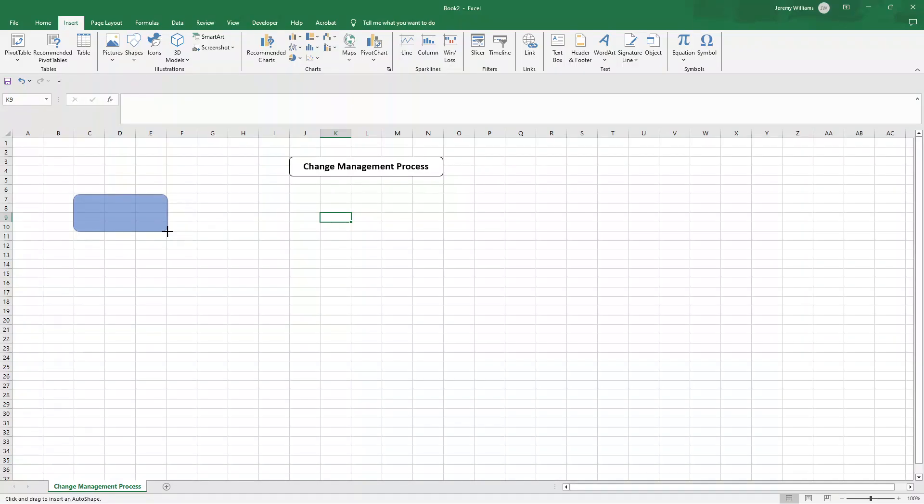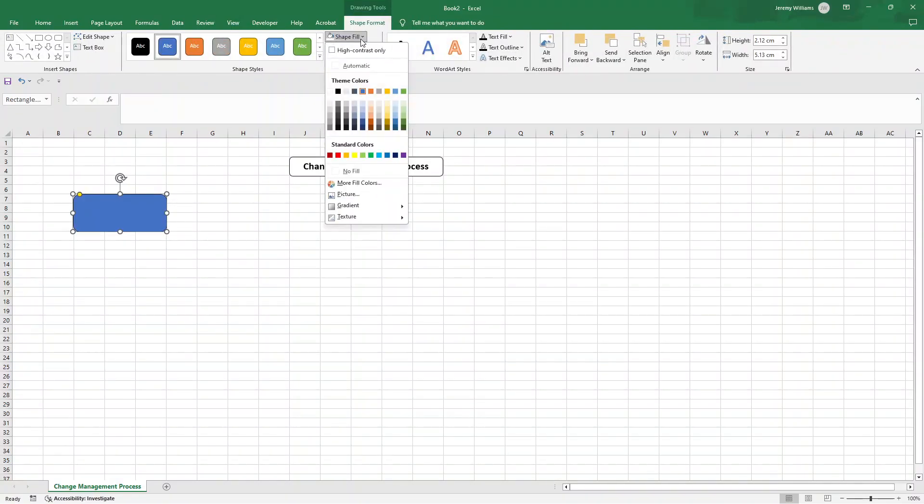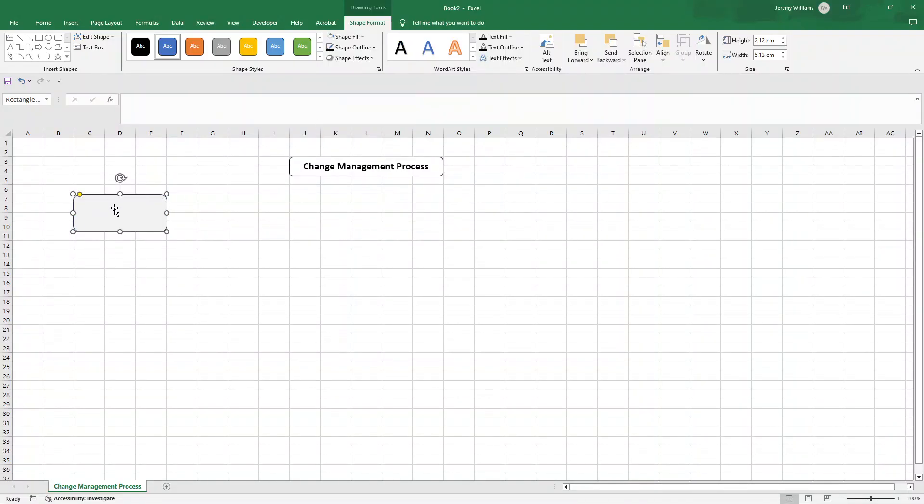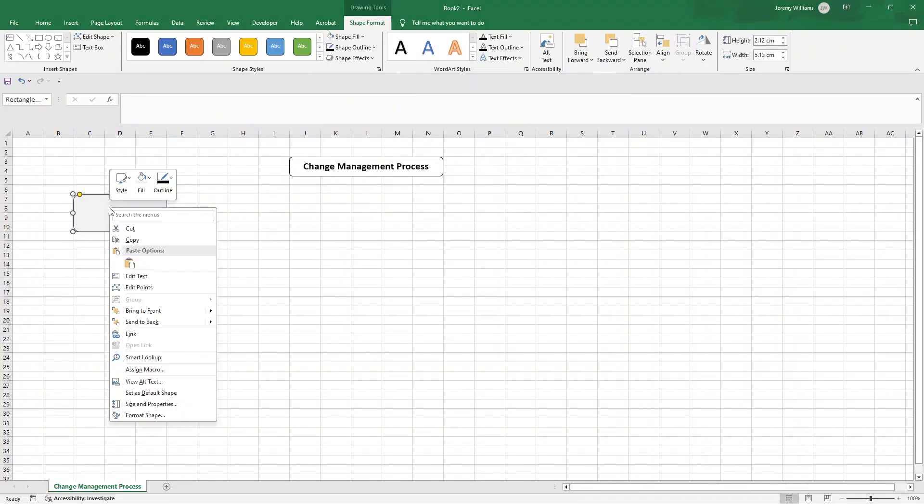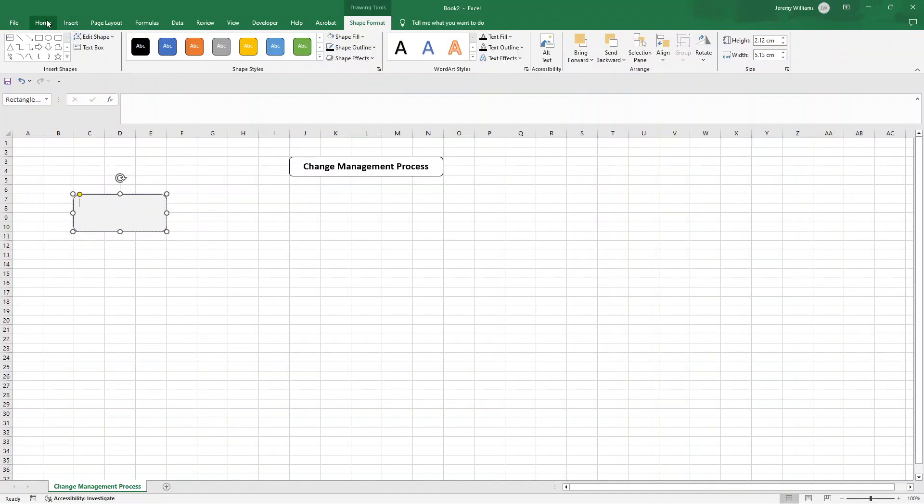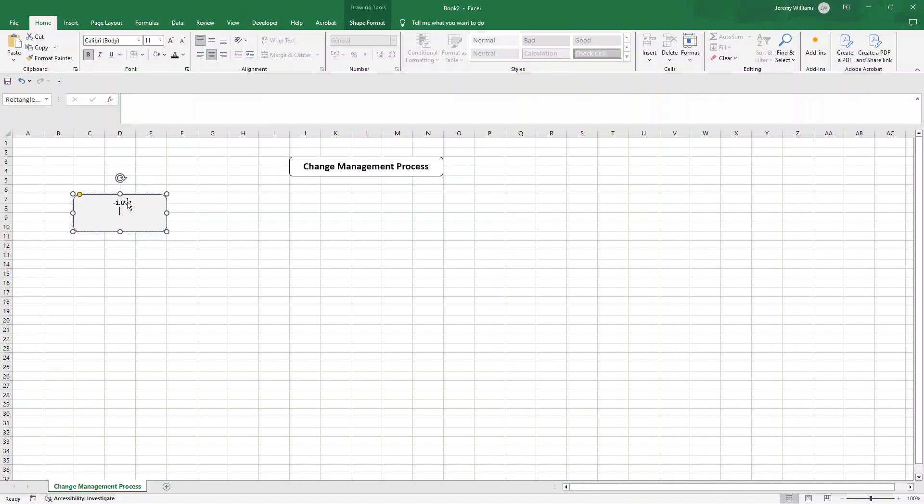Let's say C7 through to E10, we're creating this content area. In the shape fill we're going to put this light gray or whitish background. We're then going to right click, edit text, and put this in a darker font so we can see it. We're going to put 1.0, I'm going to bold this and center it. Underneath, this is the main task if you like, is going to be identify and log the change request.